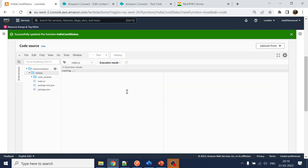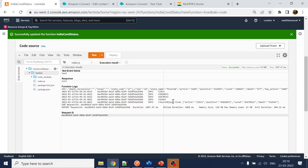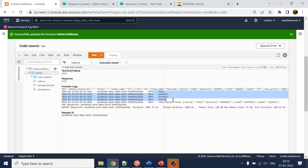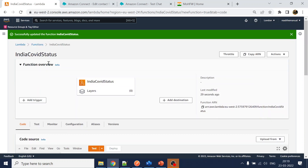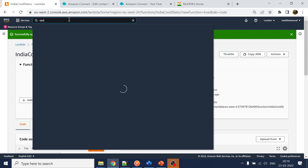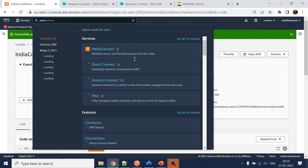Now running the test, we get the values — active, positive, cured — as the returned object. This is the final returning object from our Lambda. The Lambda is named 'india_covid_status.' Now we'll go to our Amazon Connect page.